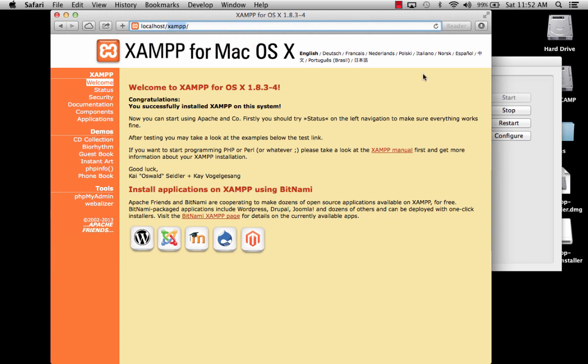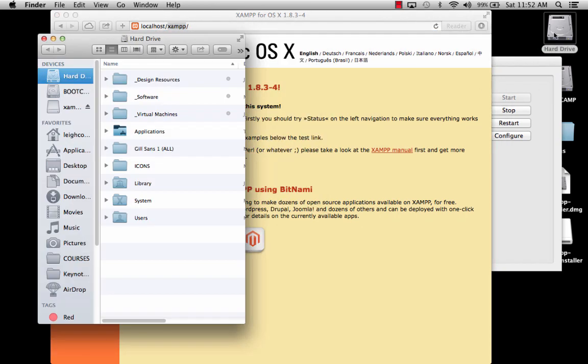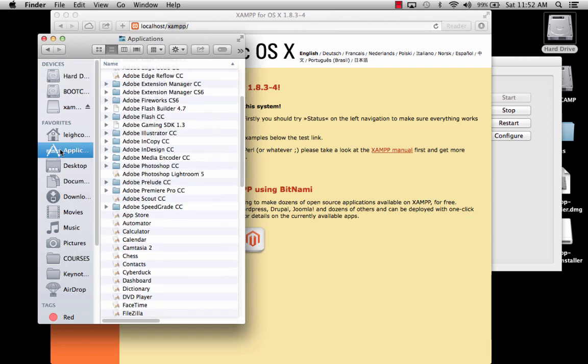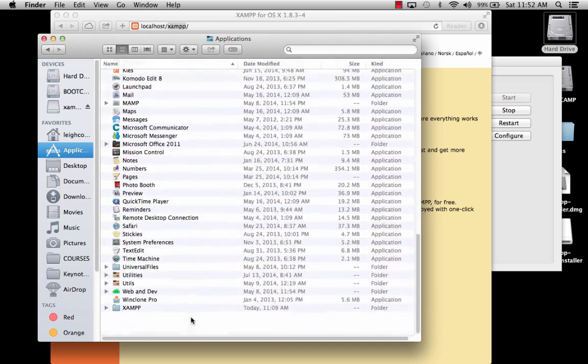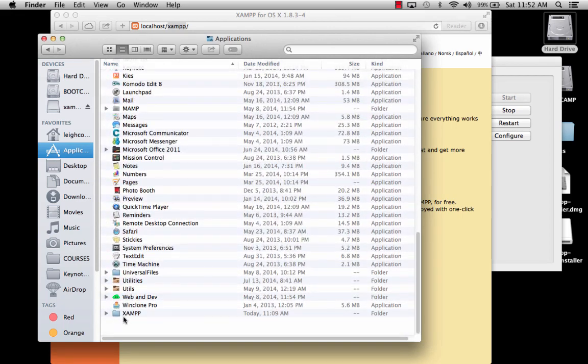I don't know if you remember from the installer process, but it asked you where you wanted to store it, and I backed up. Well, it's stored in the Applications folder. So if you want to go to your Applications, you can look for something down at the bottom called XAMPP, or XAMPP. That's how it's spelled.